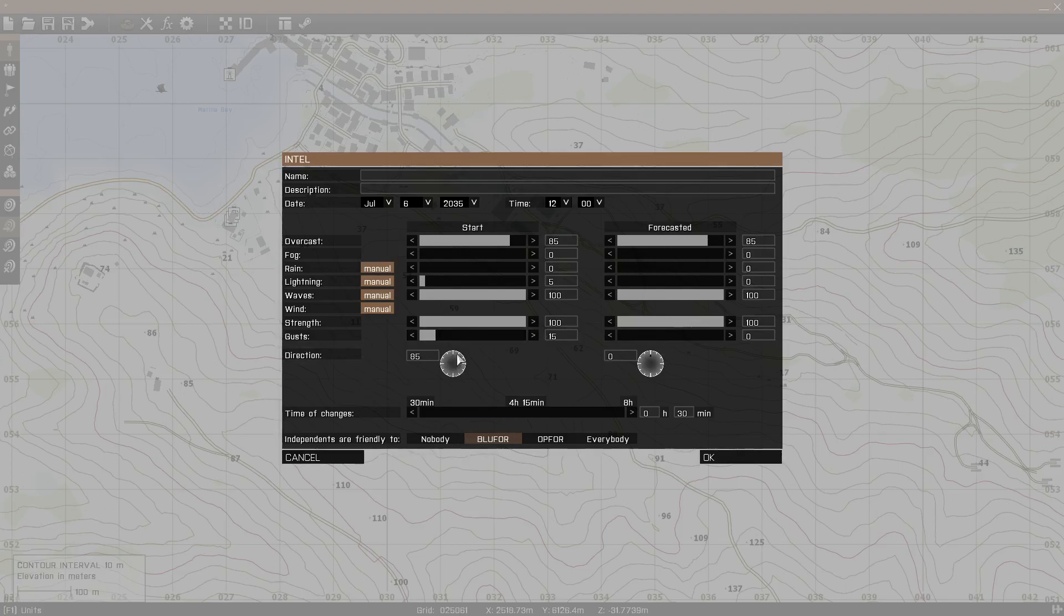There's also wind direction, so this is pretty self-explanatory. I don't even know how to explain it other than the direction that the wind is fucking blowing. So there you go, and then there's time of change.